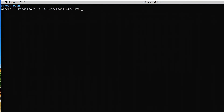I need to tell screen I want to run this in the background with `-d -m`. Now I need to tell it what command to run. The command is RITA, and I always like to use absolute paths, so that's `/usr/local/bin/rita`. I want RITA to import data, so I'll give it the `import` switch. This is different from importing PCAPs — every hour we're going to append additional information, so I need to give it the `--rolling` switch to tell RITA this is a special database we'll keep appending to.